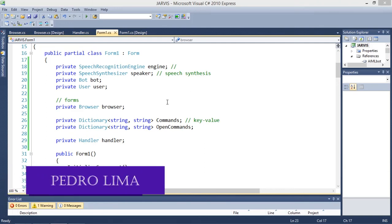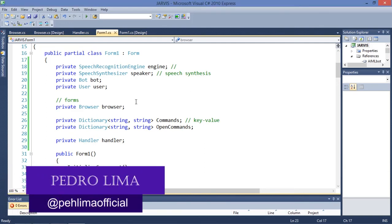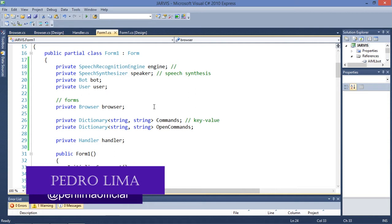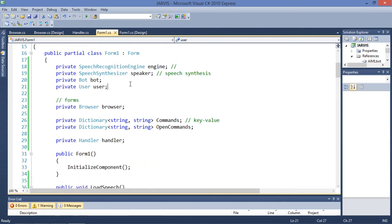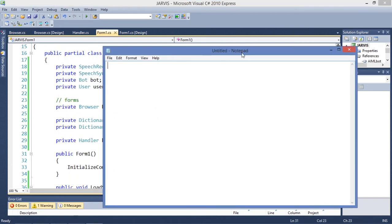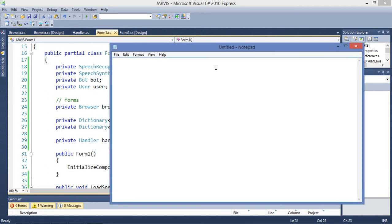Hello YouTube, welcome to another video. In today's video I'm going to teach you how to add more commands in this virtual system that I'm creating. What we're going to do today — let me open the notepad — we're going to add the capability of opening or loading websites.